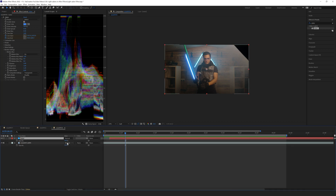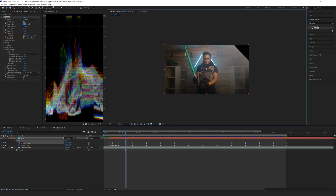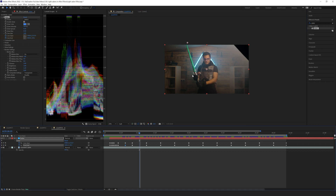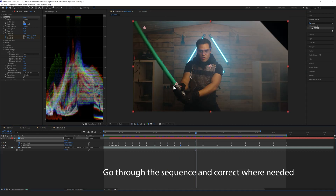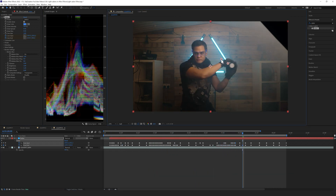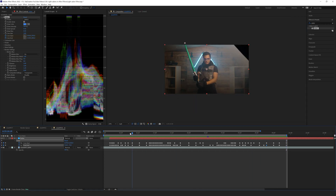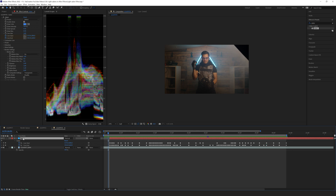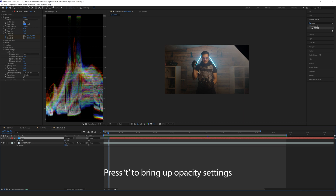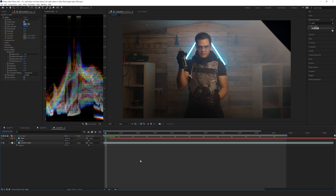I'll click on saber, hit T to bring the opacity down, hit U again to see all my keyframes, and then scrub through to fill in the gaps in the middle. For the most part this is looking not too bad. I'll turn the saber effect back on by hitting T and putting opacity to 100, and let's have a quick preview of how the effect looks.